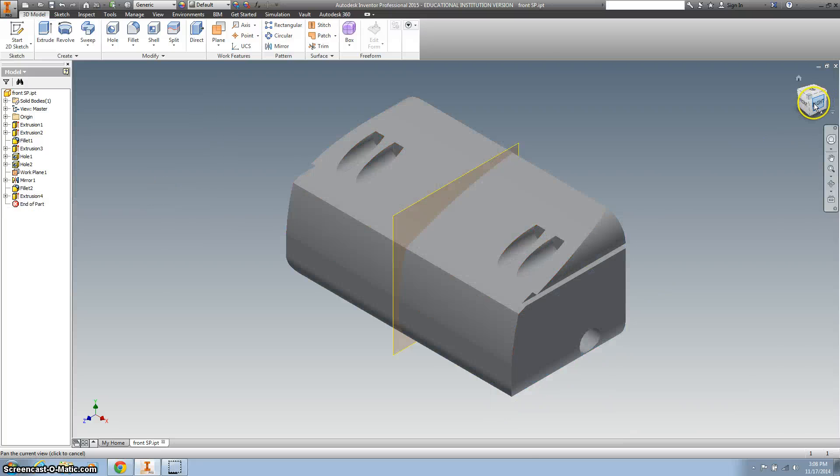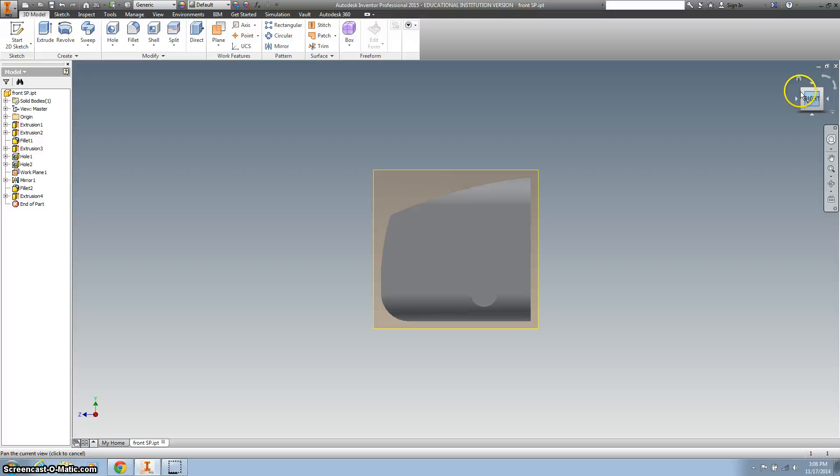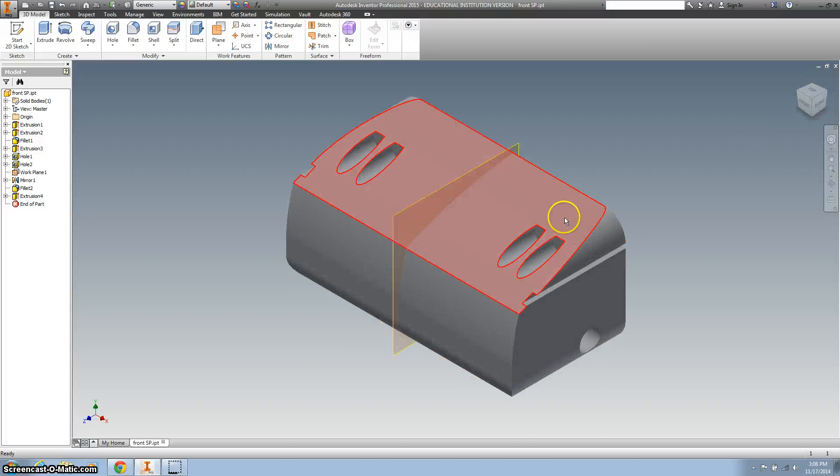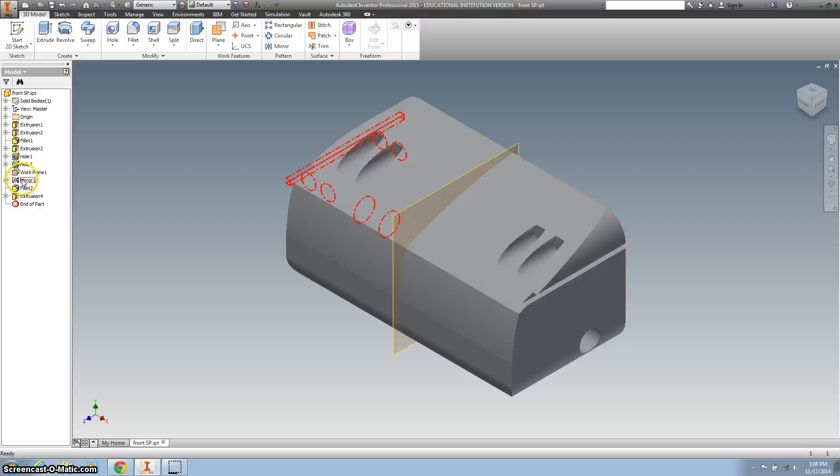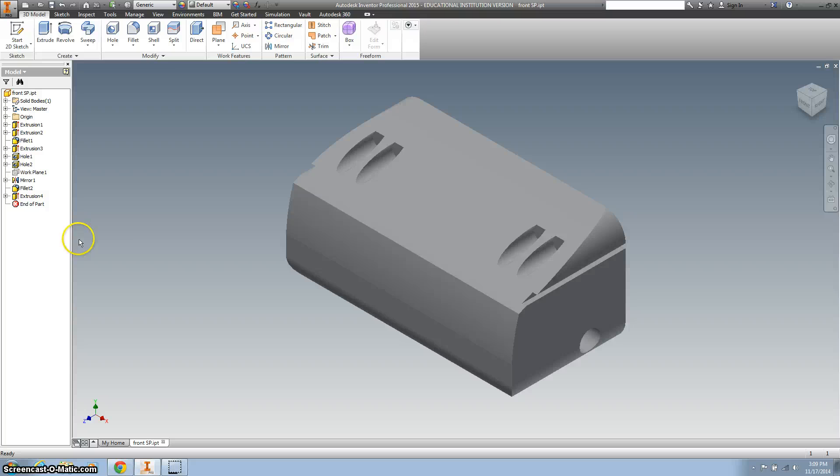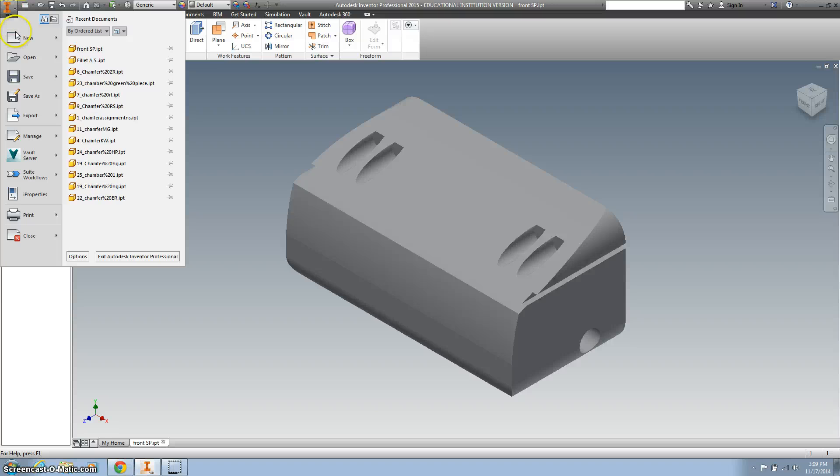And you can see we've got our car, or at least our front end. And I can take that mirror, I'm sorry, the work plane. I can right-click on it, take off the visibility, and save it. You're all done.